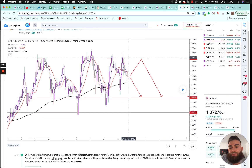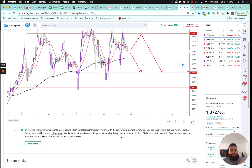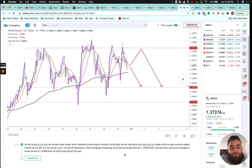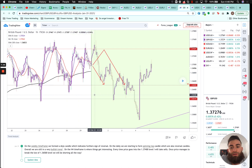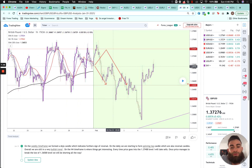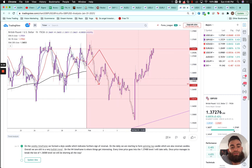GBP/USD: on the weekly we formed a doji candle indicating further signs of reversal. On the daily we were starting to form spinning top candles, also reversal candles. Overall still in a very bullish trend. On the four-hour, every time price goes into the 137.400 level I'll take sales; once price breaks the low of 136.500 we'll be shorting. Price opened up, moved higher into resistance, we took shorts, broke lower, took shorts again, broke lower, then price actually boosted much higher and broke resistance — so going into this week it'll be interesting to see how GBP/USD develops.